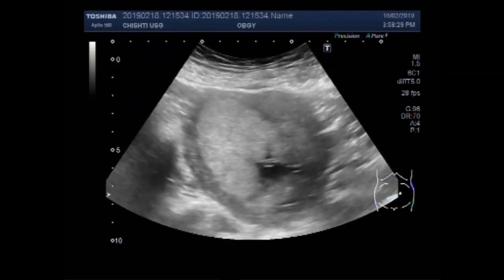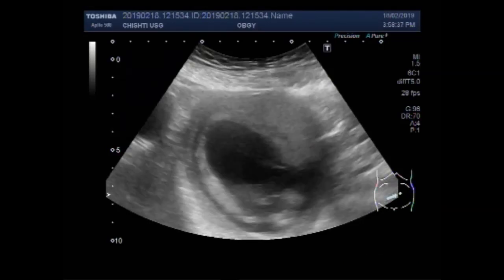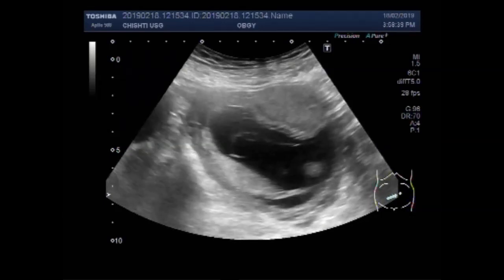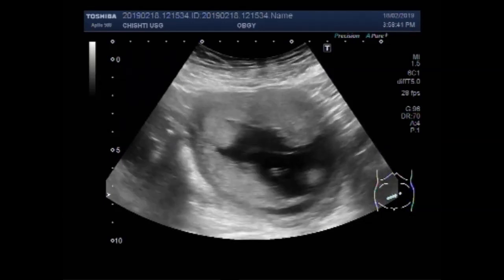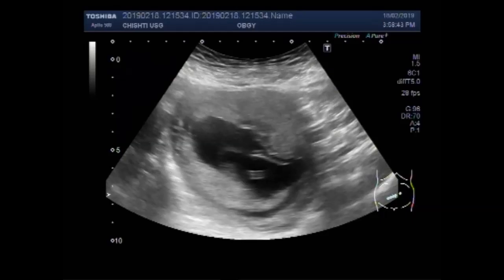And this is the placenta. It is lying partially left lateral and partially anteriorly attached.